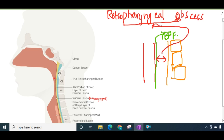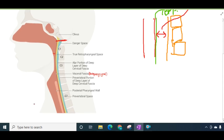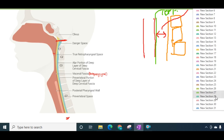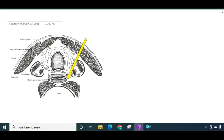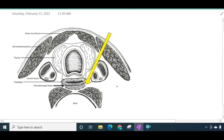This retropharyngeal space extends from the base of the skull to the bifurcation of the trachea. In this picture, this is the esophagus and pharynx, and this is the retropharyngeal space.